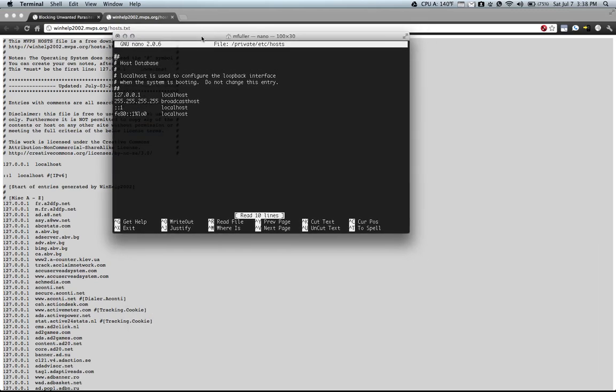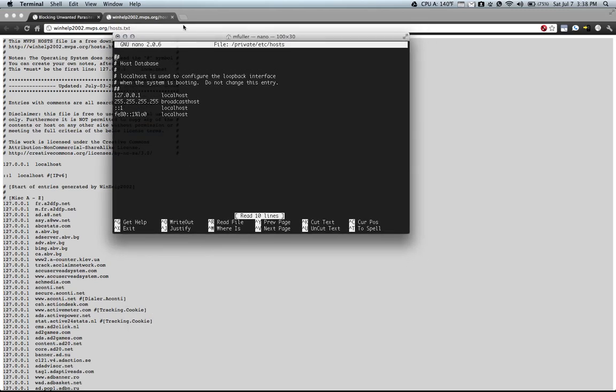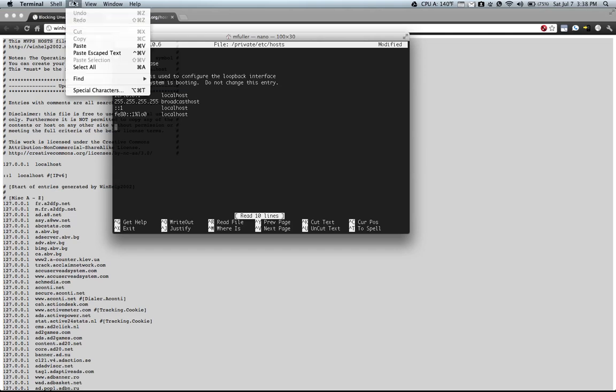And what you'll see here is your host file list and what you can do is you can go in here and you can hit edit and paste.